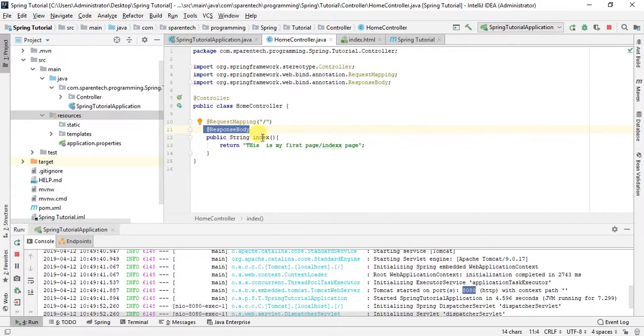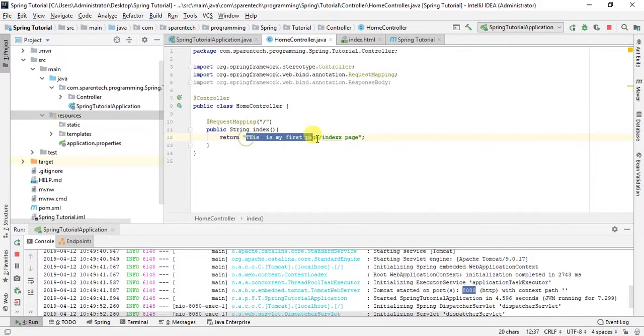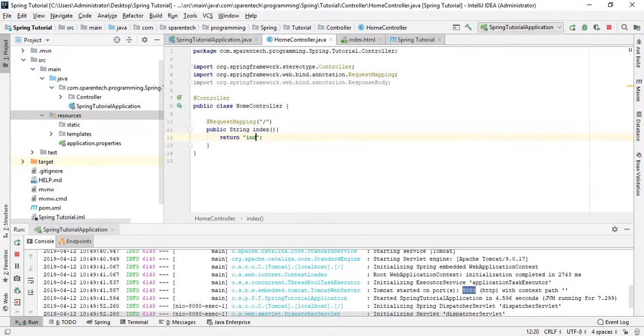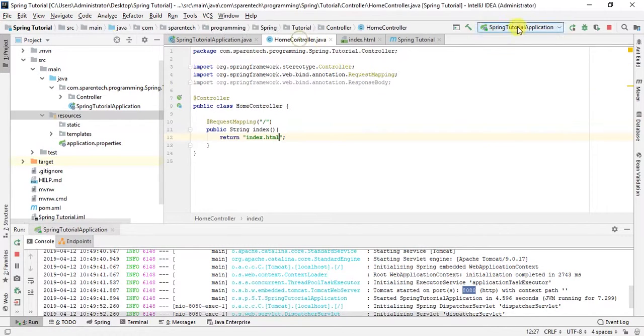We are going to view this index page, and return just give the name of the page index.html. Hopefully everything is okay and it will work. Let's just run this and see what happens.